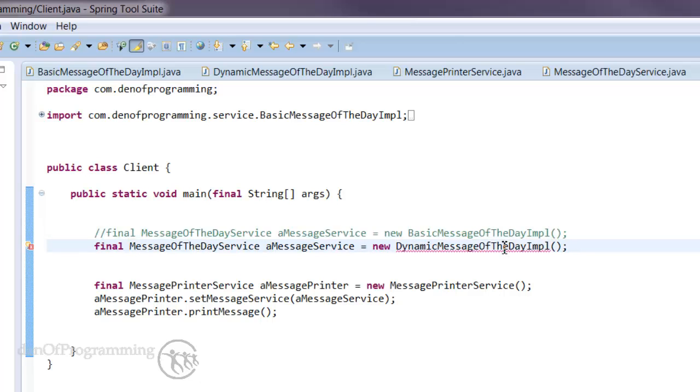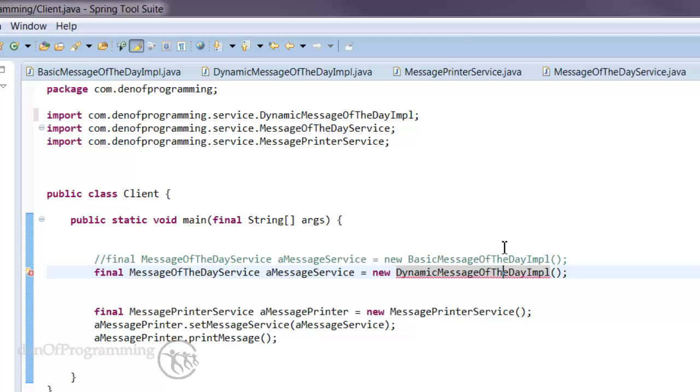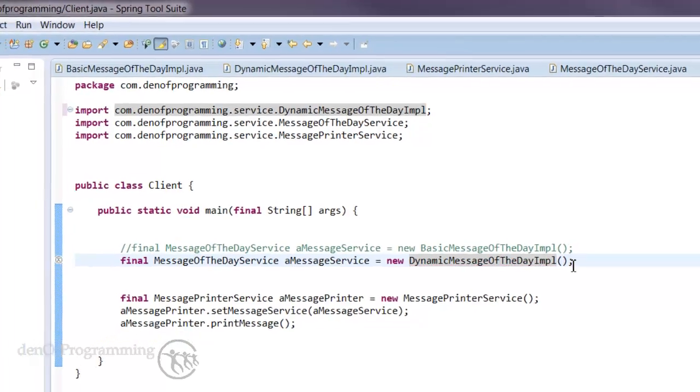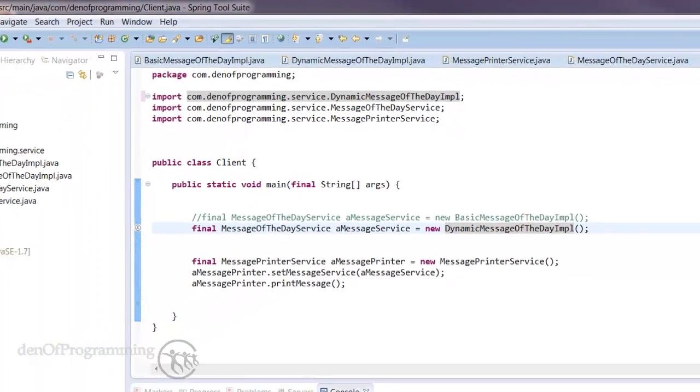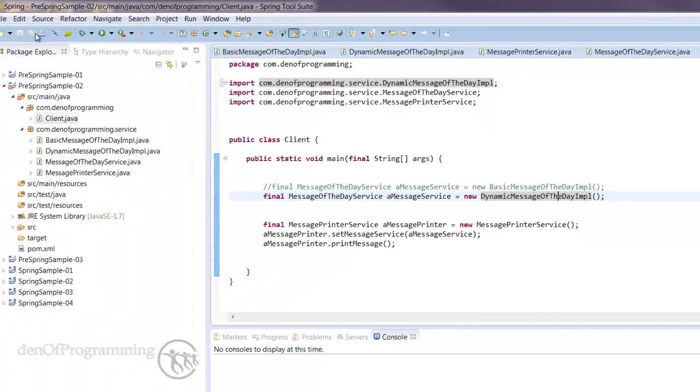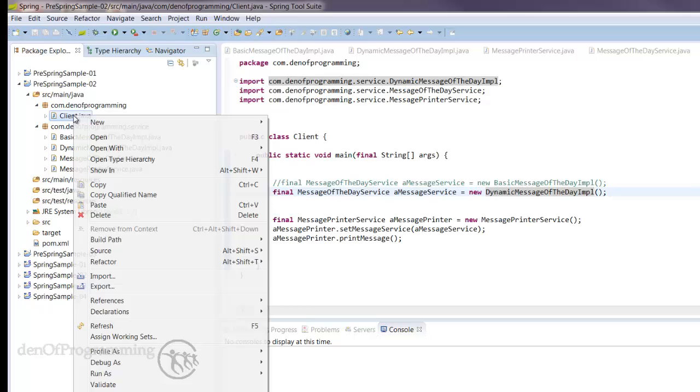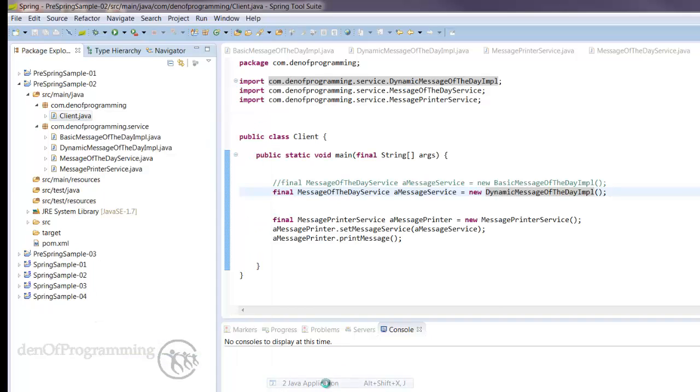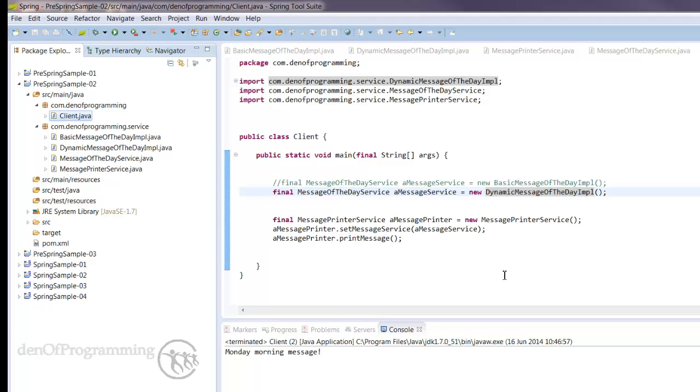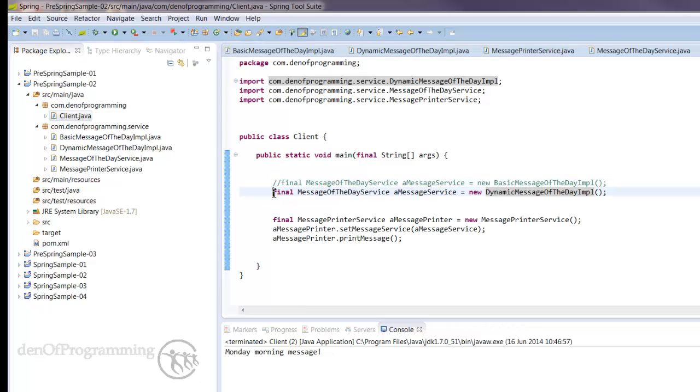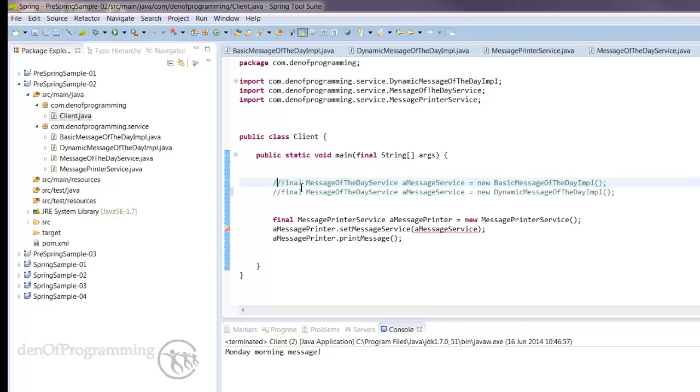You can right-click on the client, do run as Java application, and that's our Monday morning message. If you go back, we can comment that out and comment the basic one, save it, ctrl shift O,